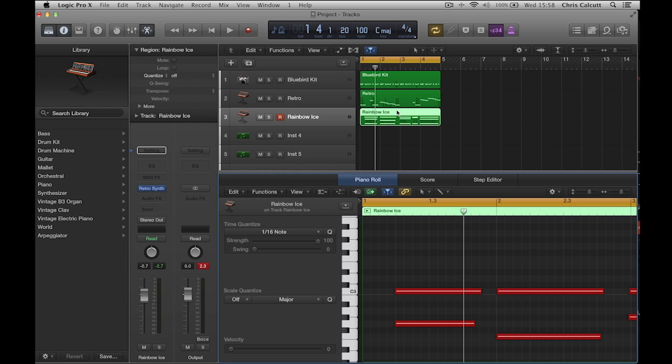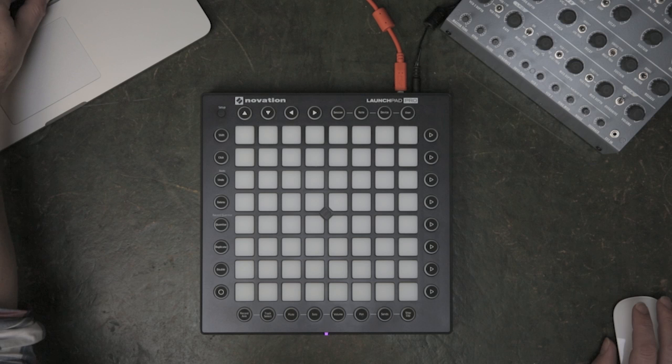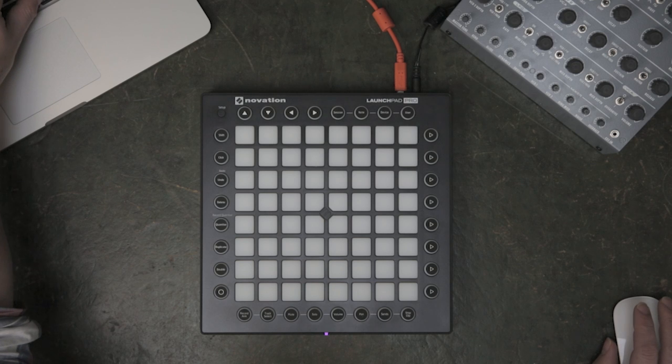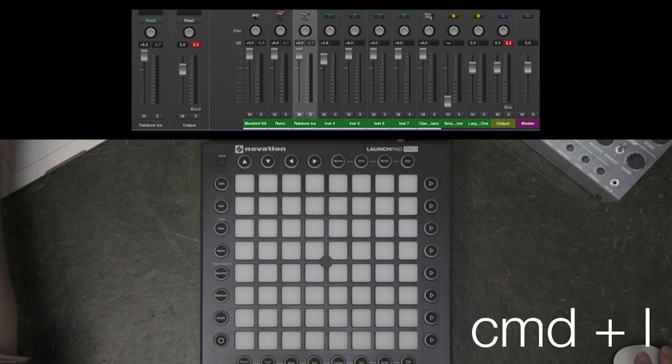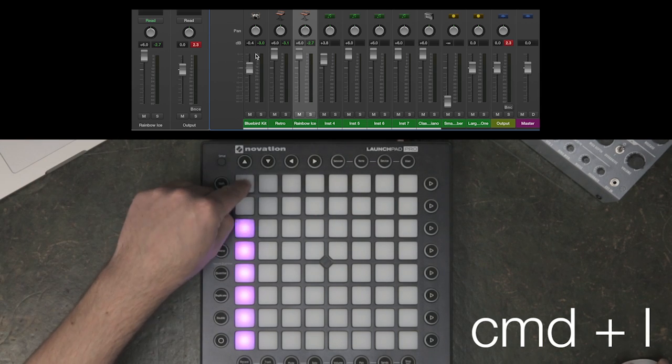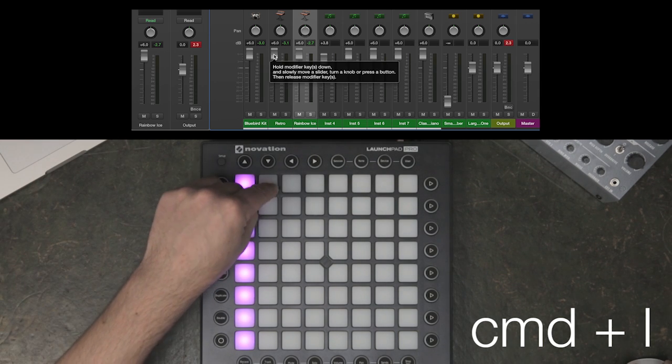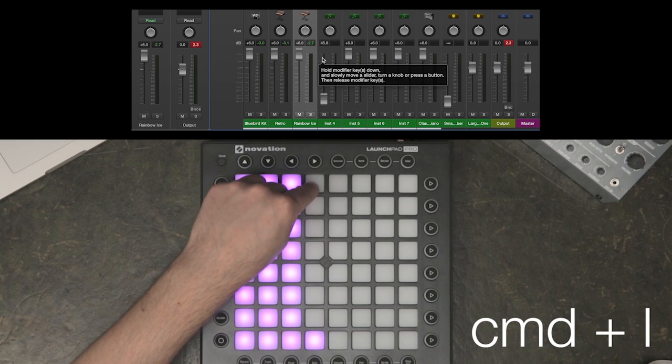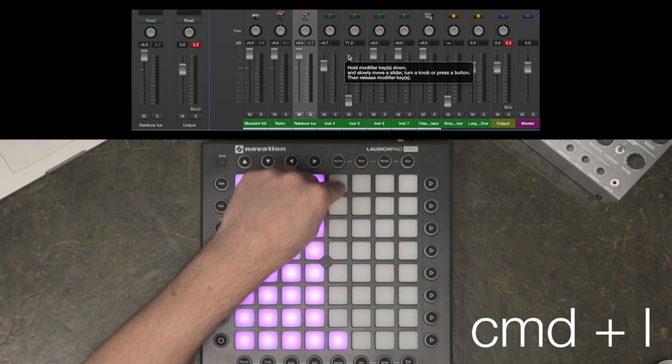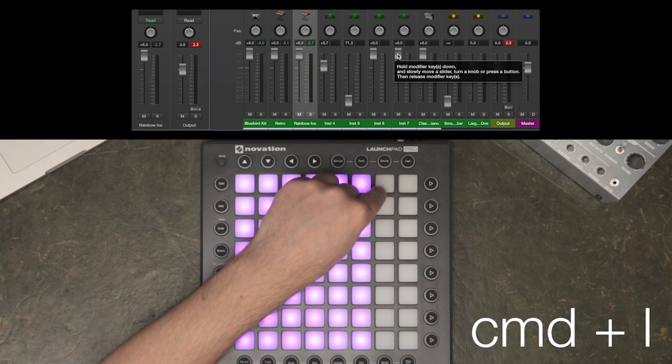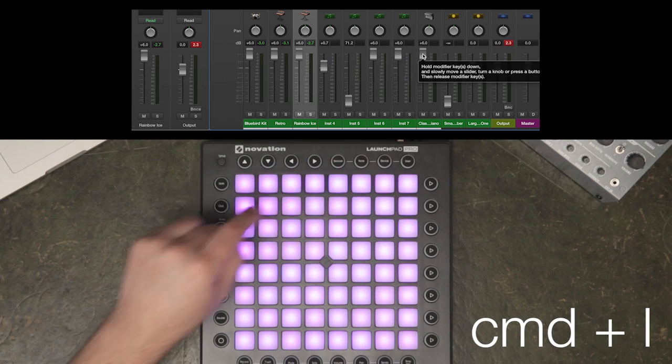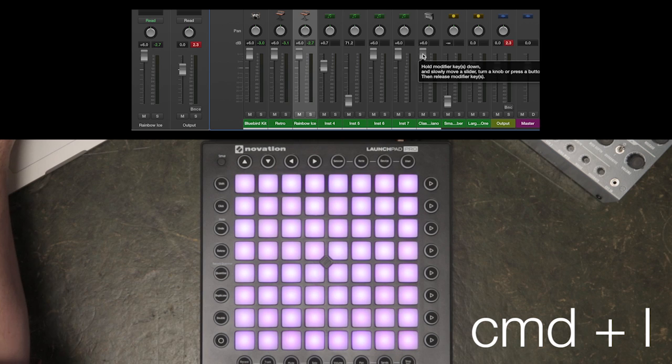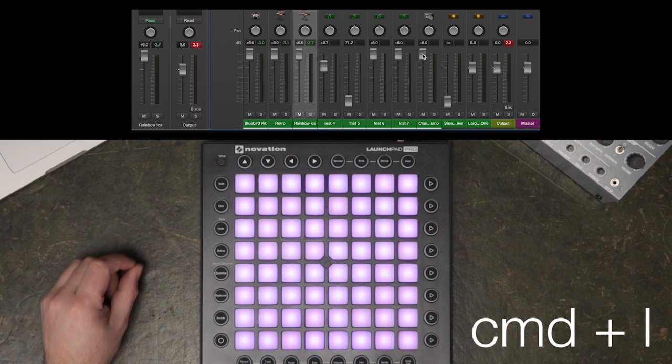Now I've assigned to MIDI Channel 2, I'm going to MIDI Learn the mixer in Logic. Now, I press Command and L, and I can learn the assignment to the Launchpad Pro. When I've finished learning the assignments, I can press Command and L to come out of Assignment Learn mode.